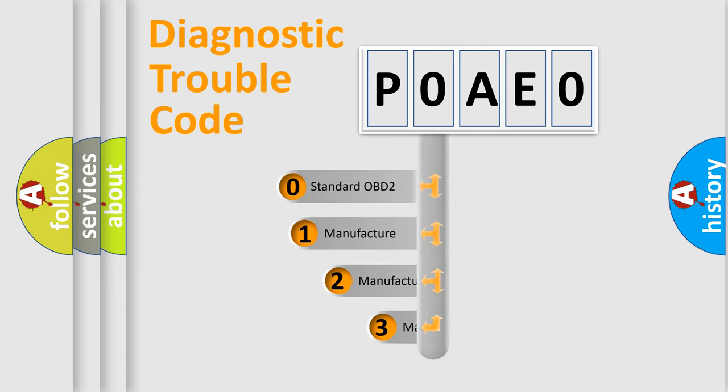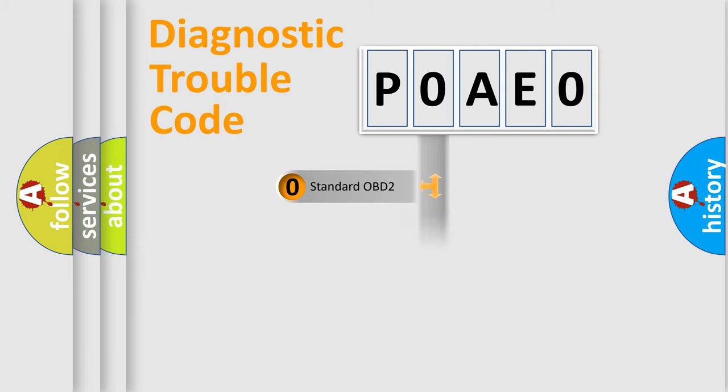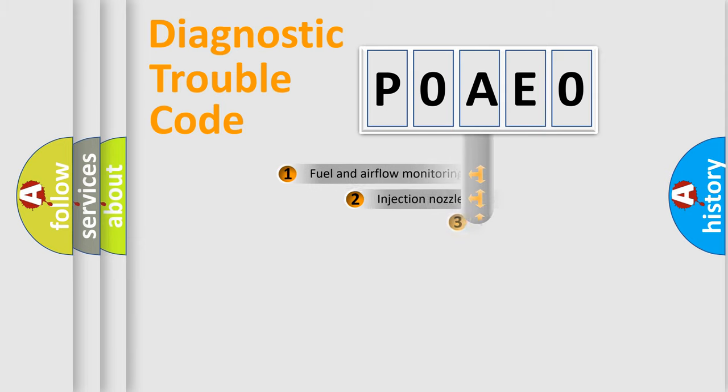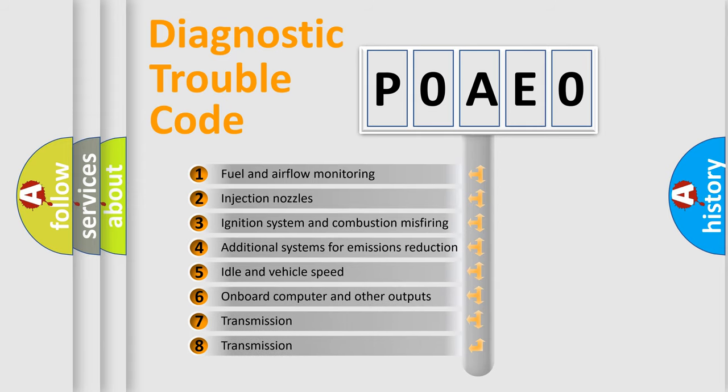If the second character is expressed as zero, it is a standardized error. In the case of numbers 1, 2, 3, it is a more precise expression of the car-specific error. The third character specifies a subset of errors.